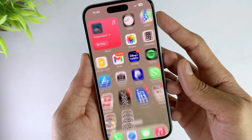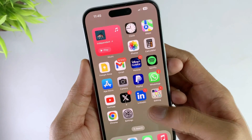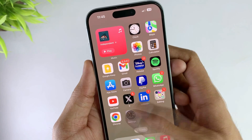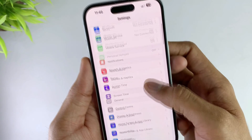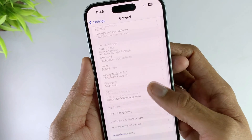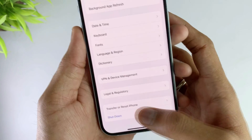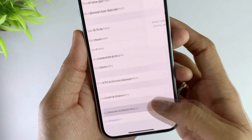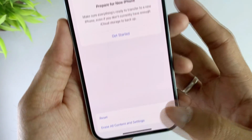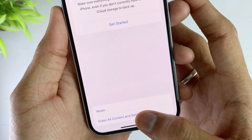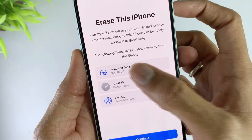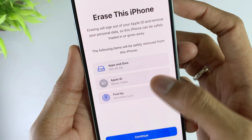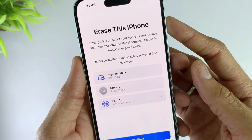Please note: this method may erase all of your data during the process. Make sure you back up your data first. Open Settings, then click on General, then choose Erase All Content and Settings. You will need to enter your Apple ID and password to continue. After your iPhone restarts, check if the issue is resolved.